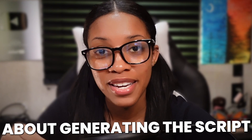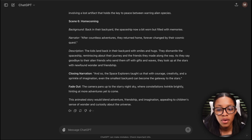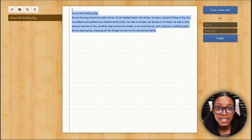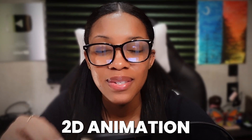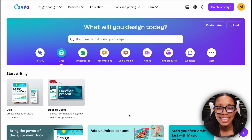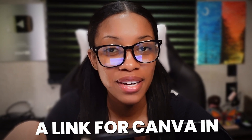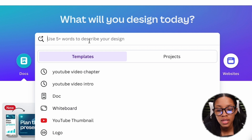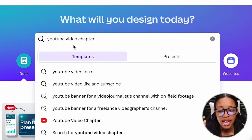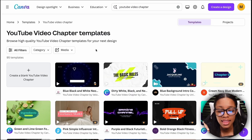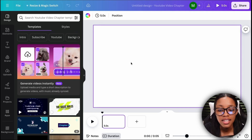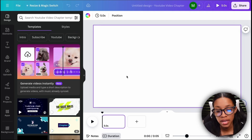So you choose whichever way you want to go about generating the script. For the sake of this video I am going to use this nice short and simple script that I've created. Once your script is done it's time to move on to the next step which is creating your 2D animation. In order to create the animations, come on over to Canva — you can find the link in the description below. Once on Canva, in the search box do a search for YouTube video chapter, hit enter, then click where it says create a blank video chapter and it's going to take you to a page where you can now begin generating the animation.